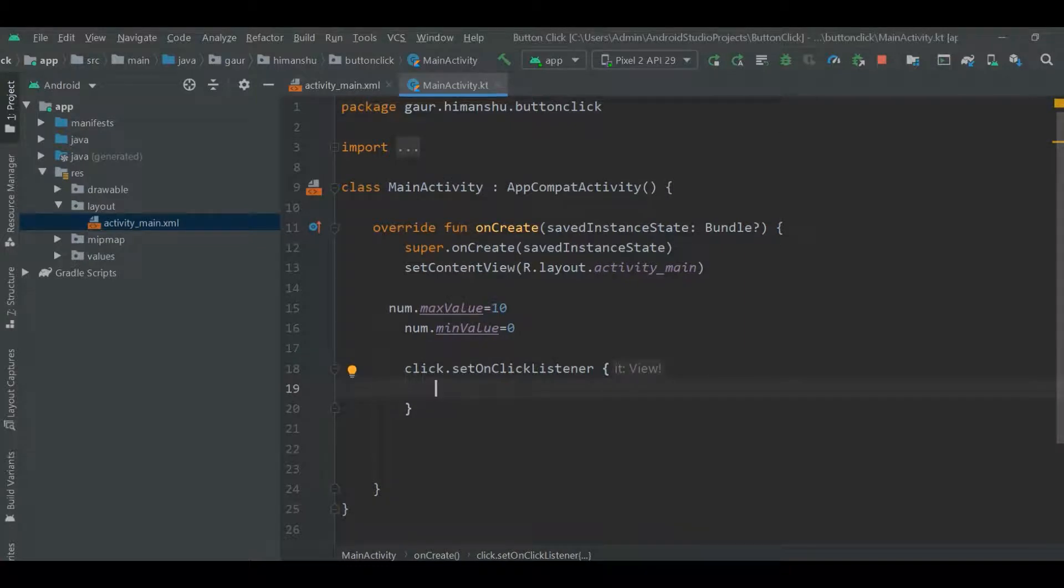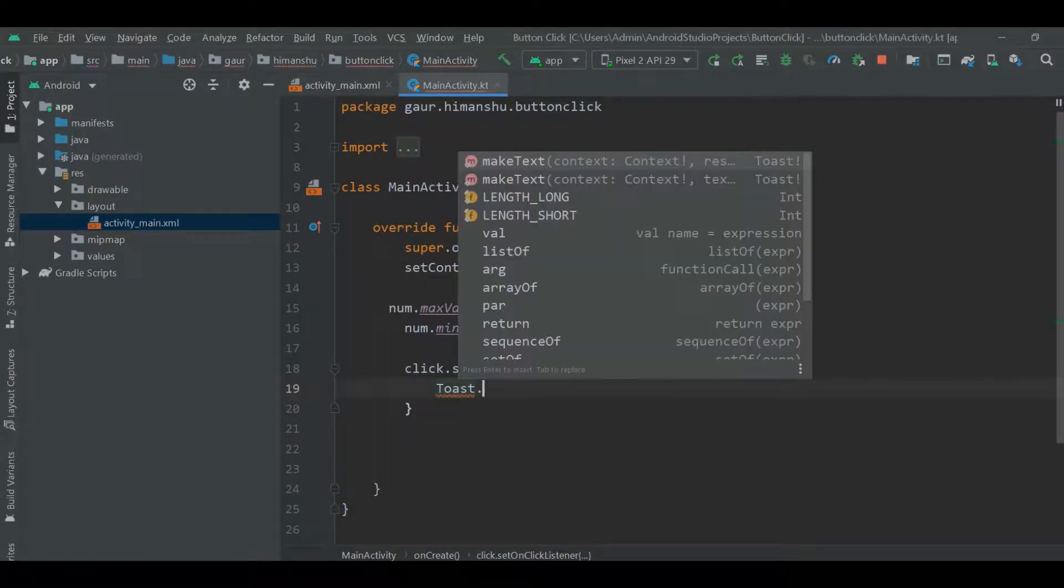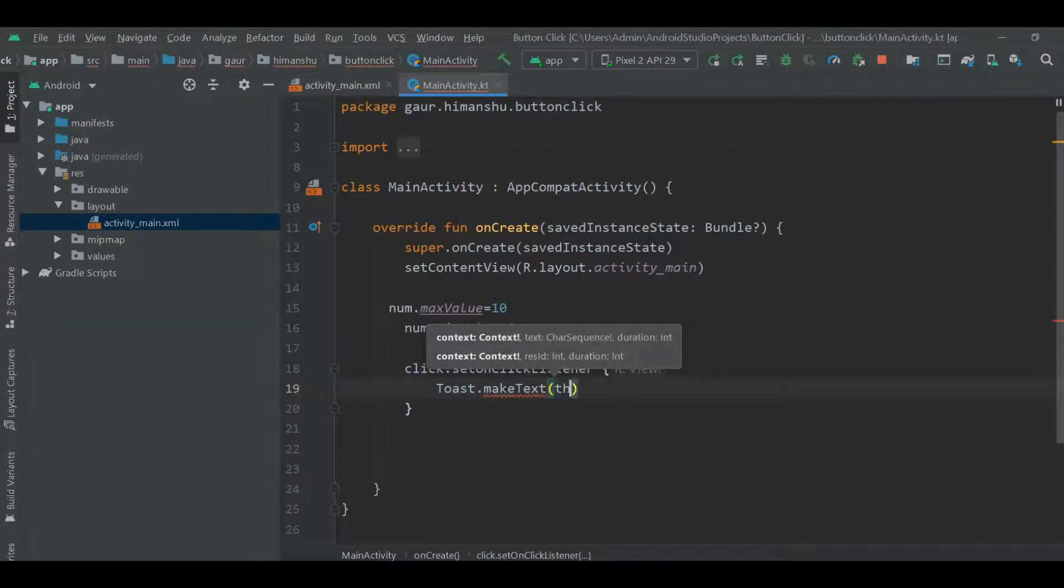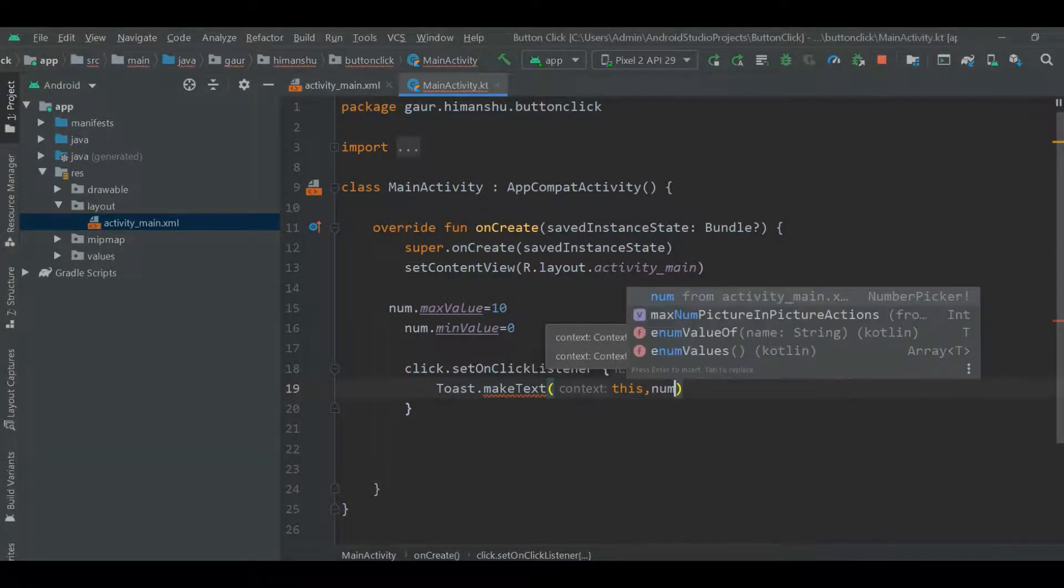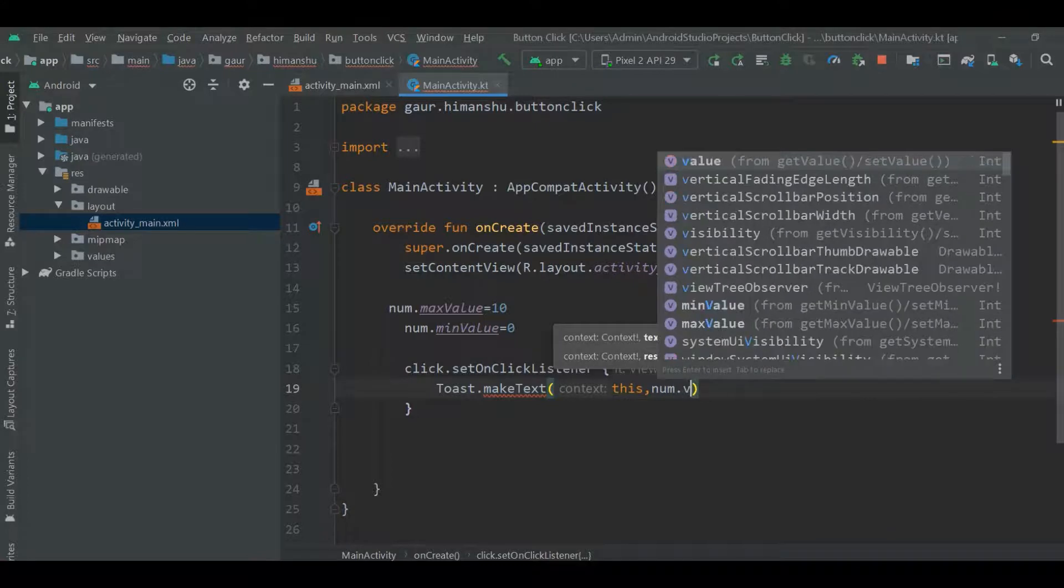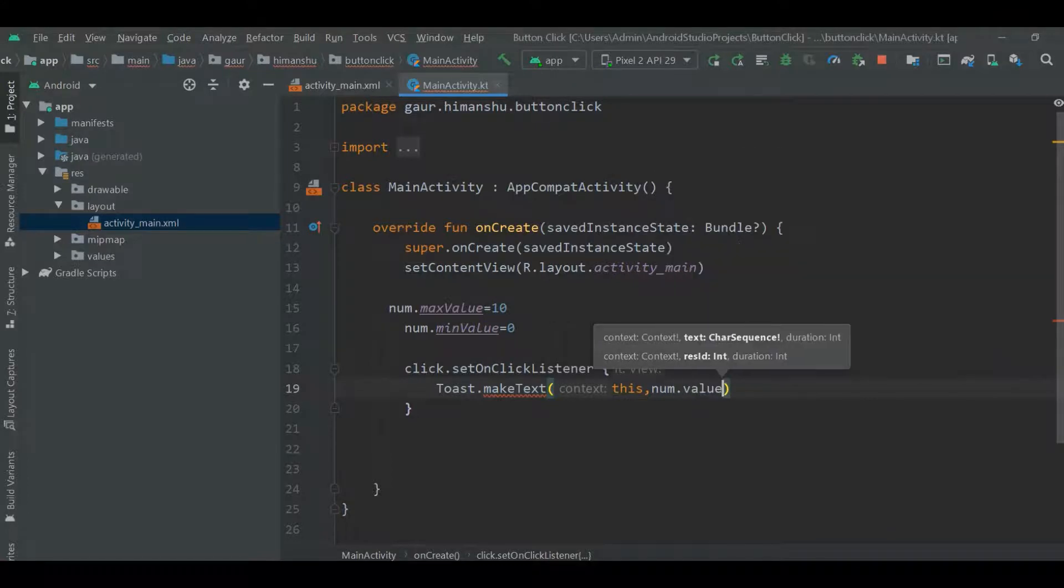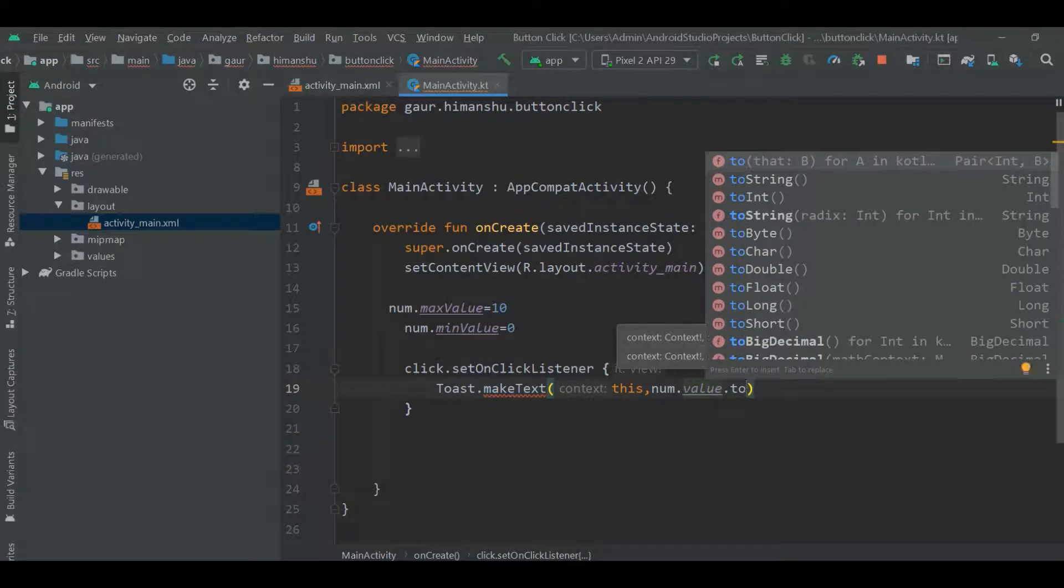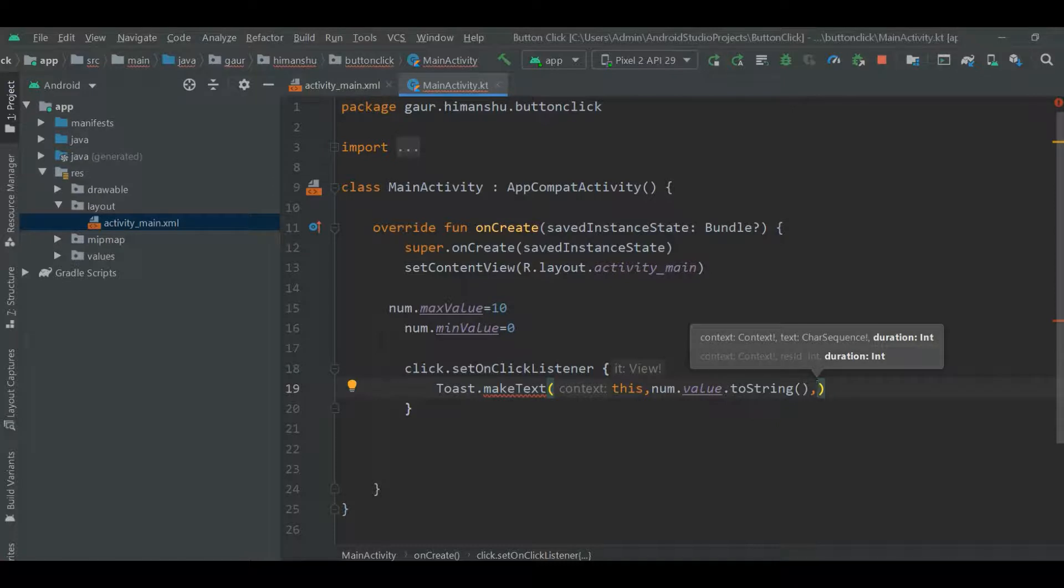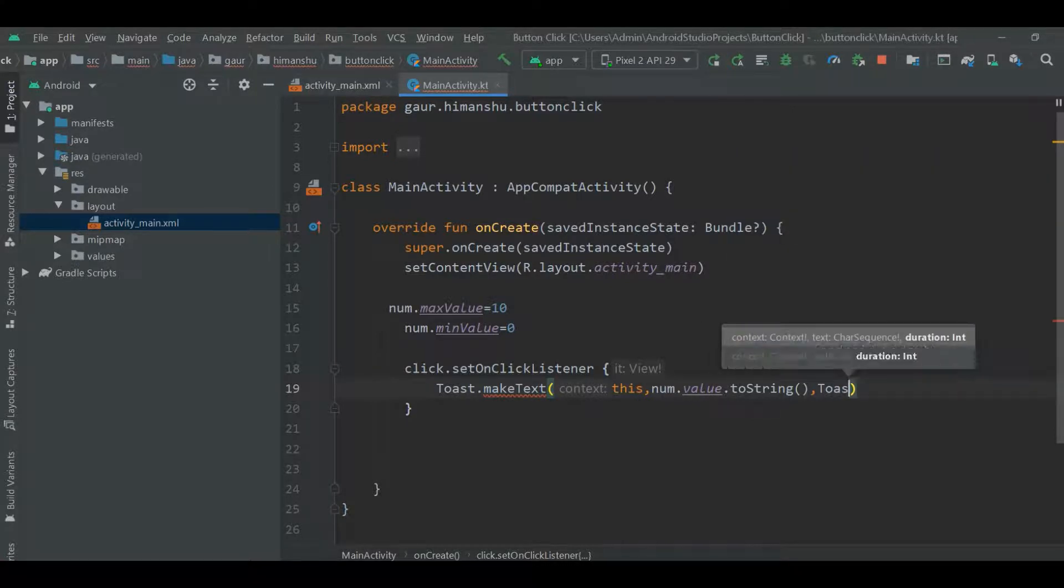Now here we show a toast, Toast dot make text this, and here num dot value dot, and here we show up to stream so that it will not show an error. And the version of my toast is toast length short.